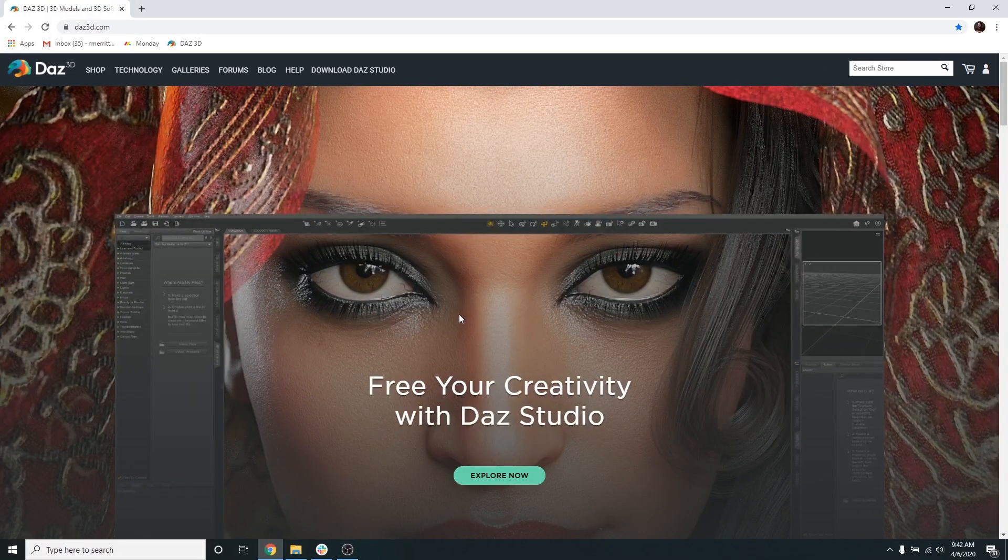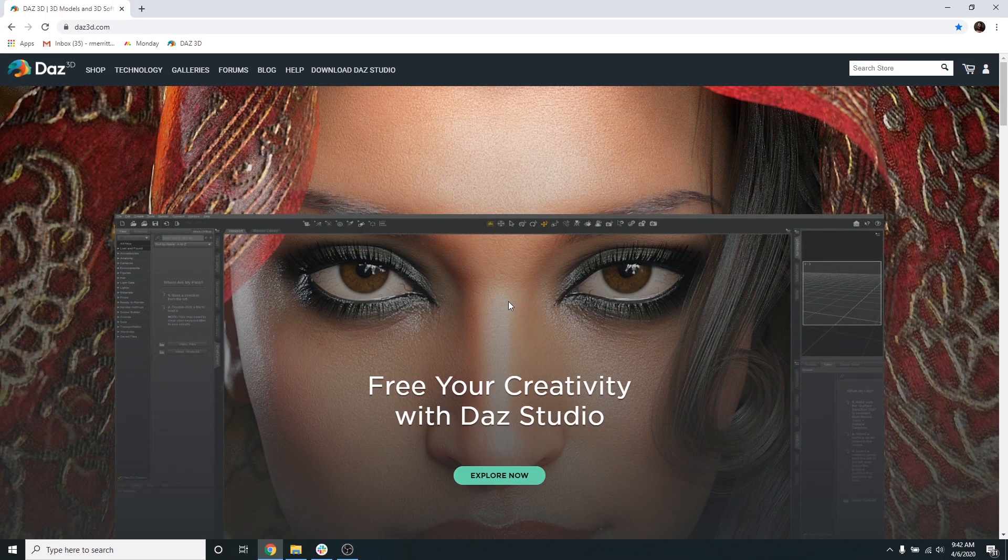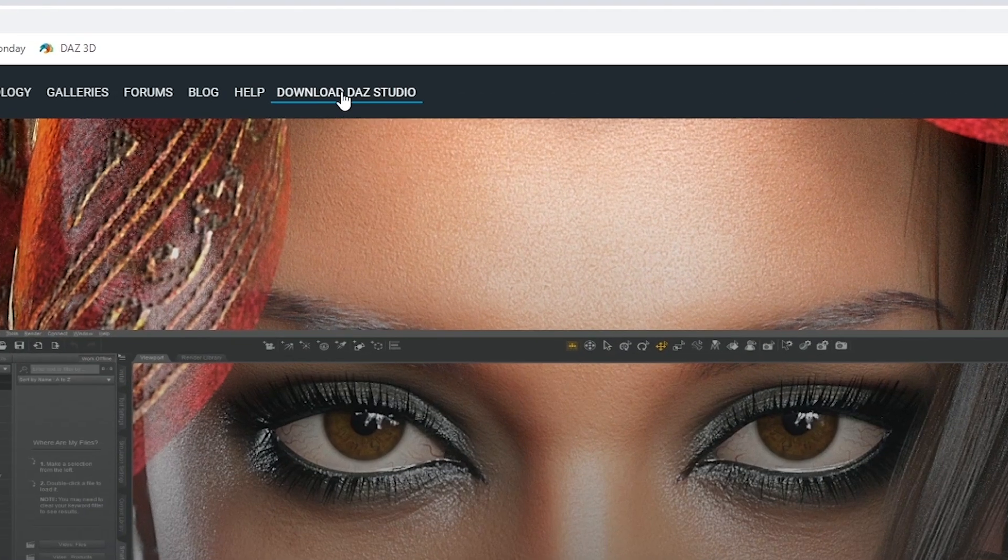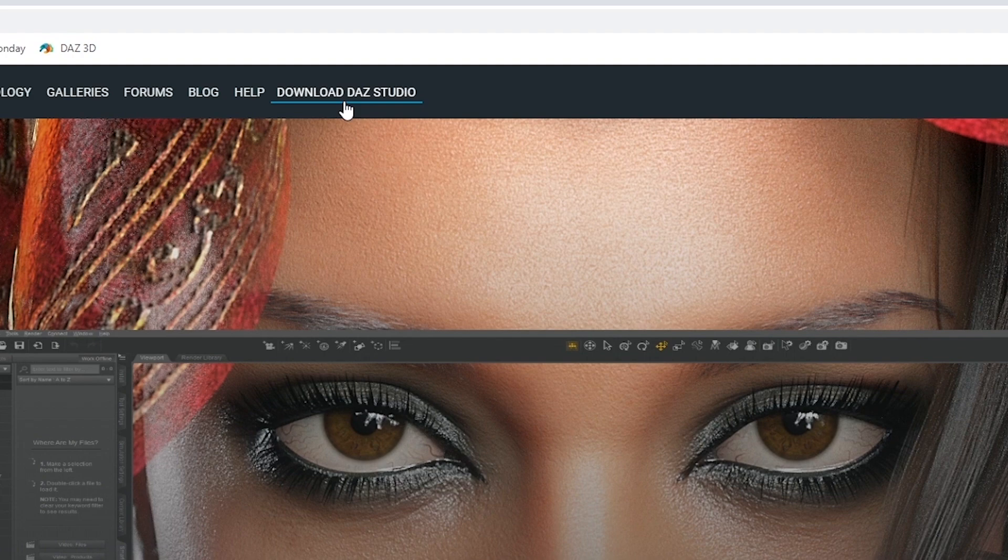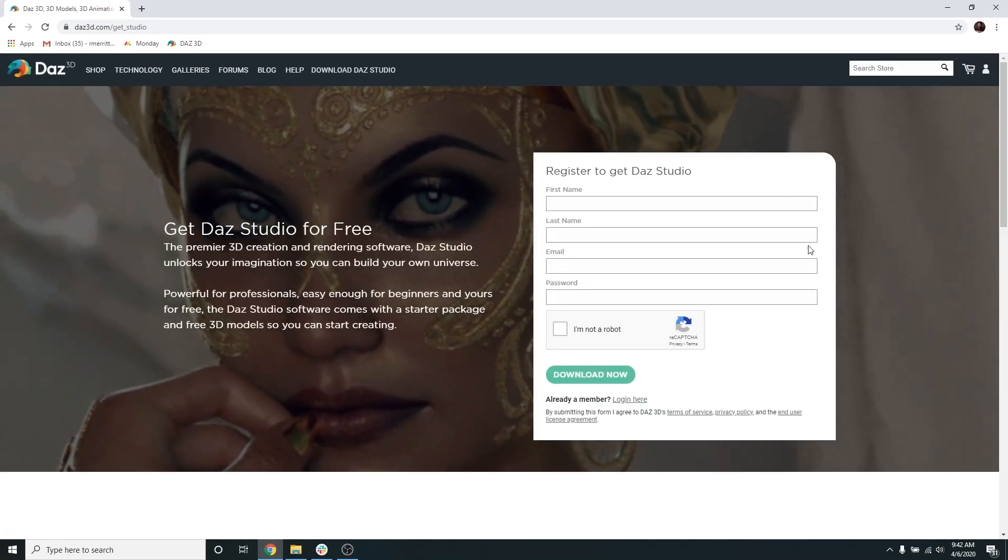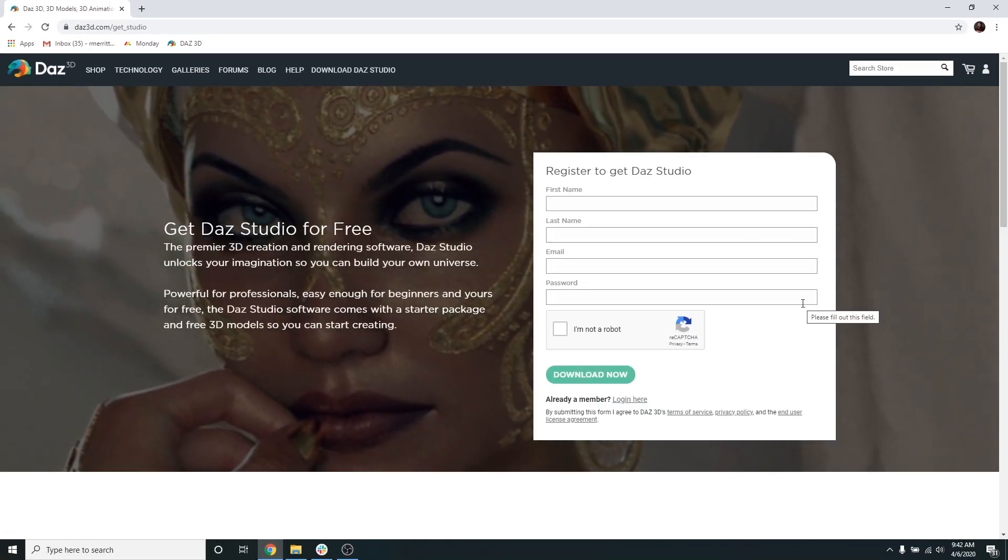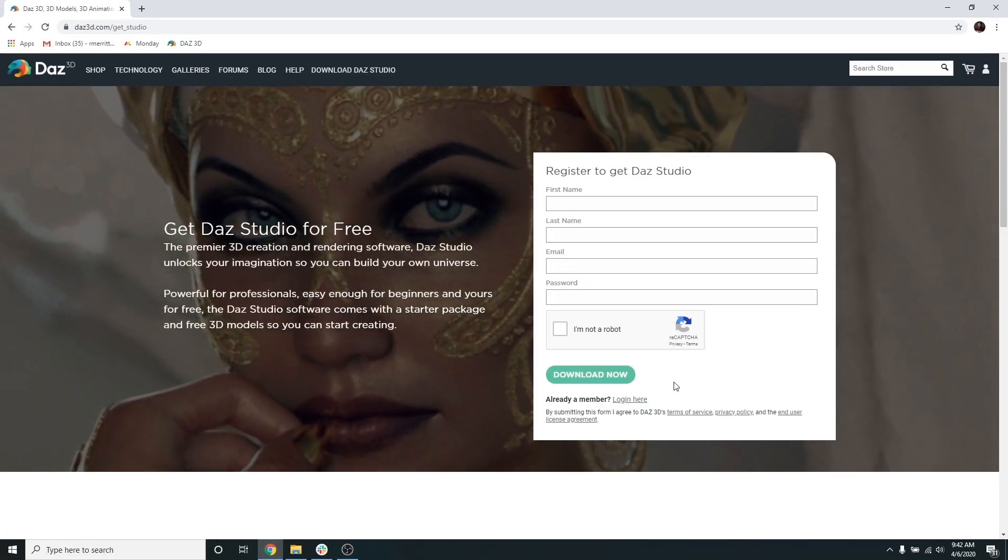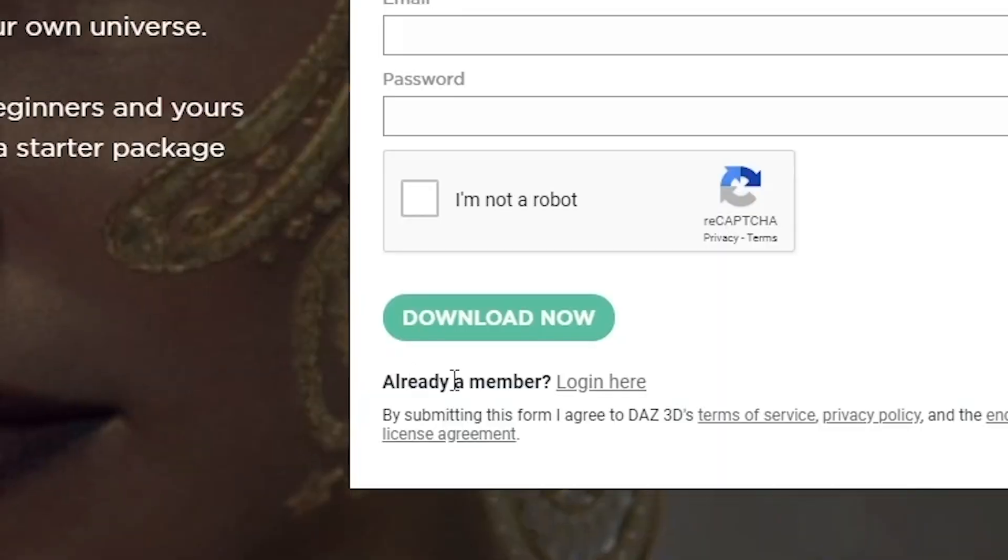First step, go to Daz3D.com and click Download Studio in the top navigation bar. Once you get to the registration page, enter in all your information and click Download Now.